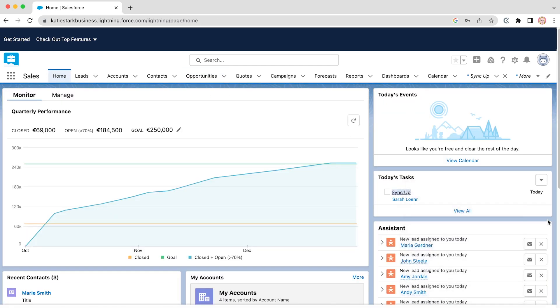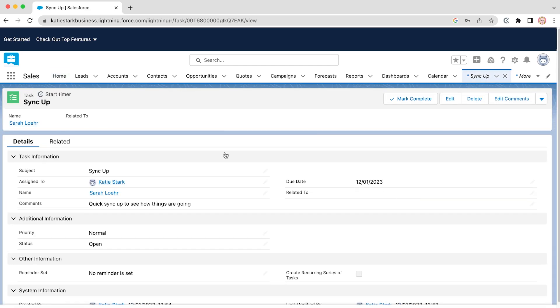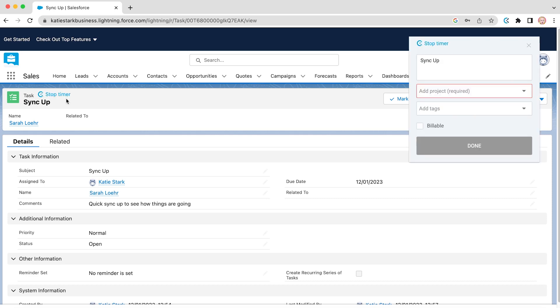When you're ready to start tracking, open your Salesforce task list and select a task you wish to kick off with. You will see the start timer button at the top of the task window just above the task name. By clicking on it, the Clockify extension will automatically capture your task name.